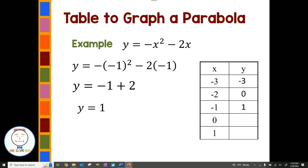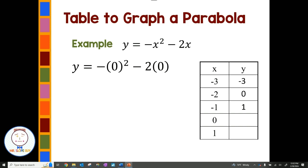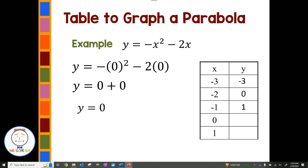Then we have x equals 0. Zero tends to make the math very easy because when we're multiplying by 0, a lot goes away. 0 squared is 0, so we have 0 minus 2 times 0, which gives us 0 minus 0, or 0. So the output is 0, giving the ordered pair (0, 0).